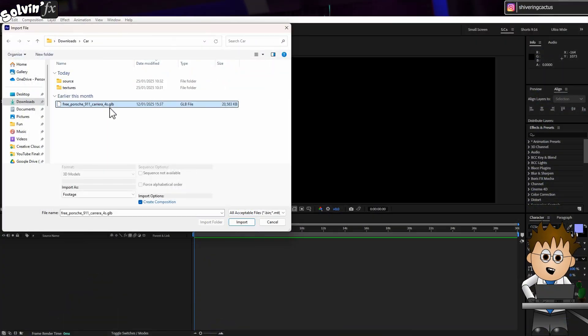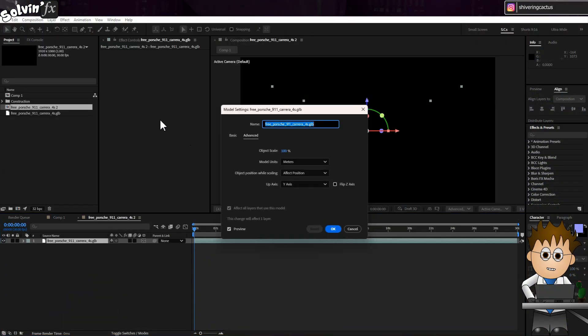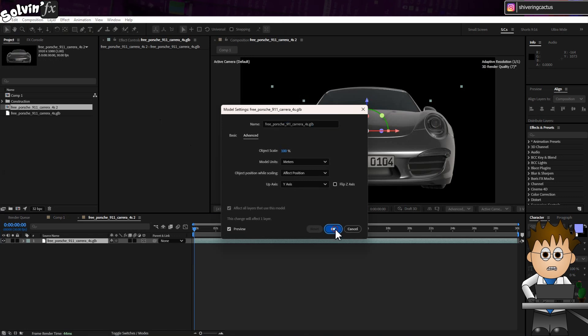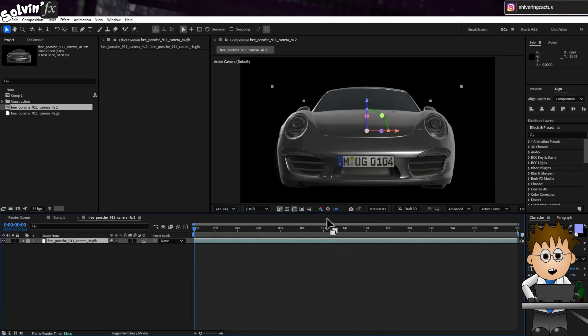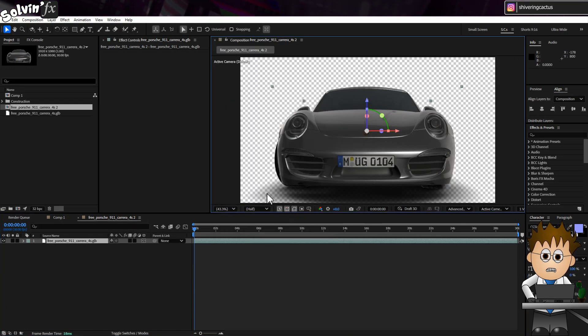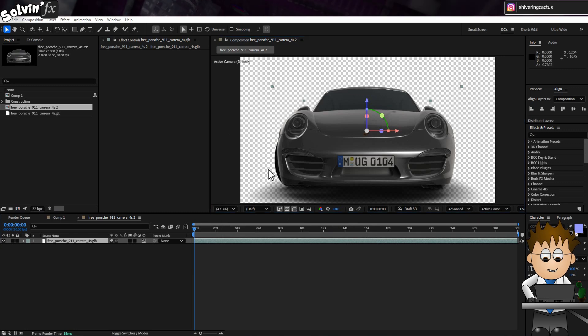When you first import the model, depending on its size, it might take a while to import, and that can feel a little intimidating. I was starting to think AE had crashed. And After Effects even makes the comp for you.